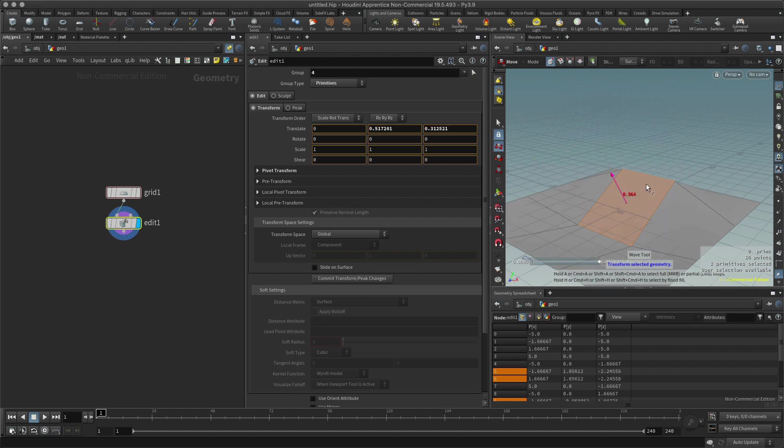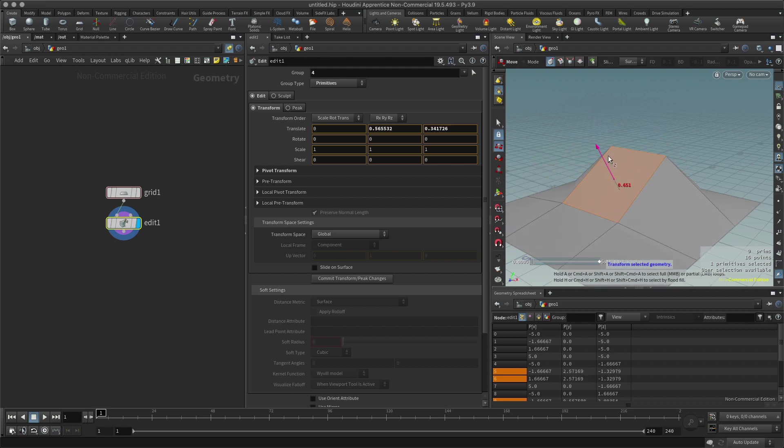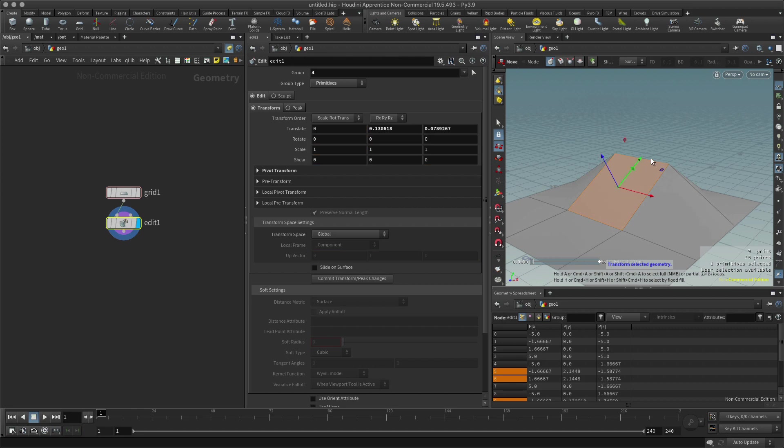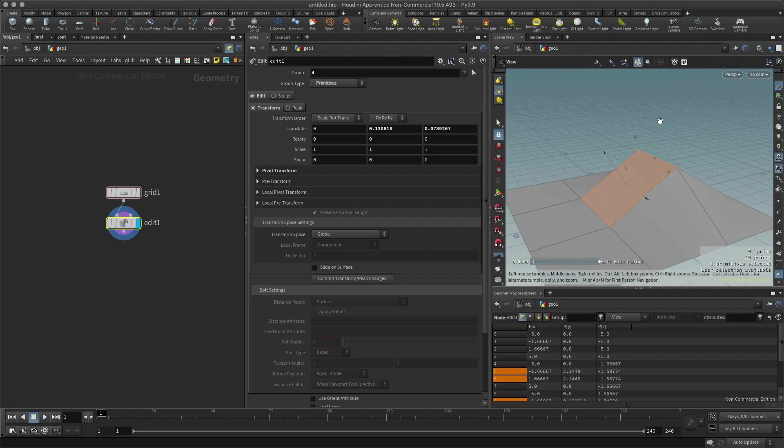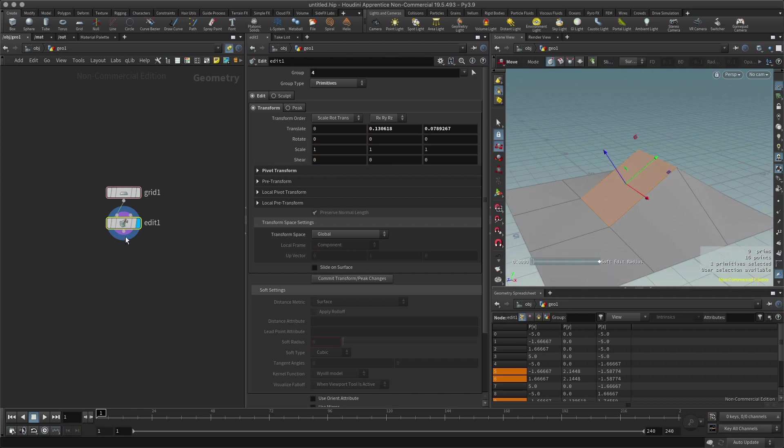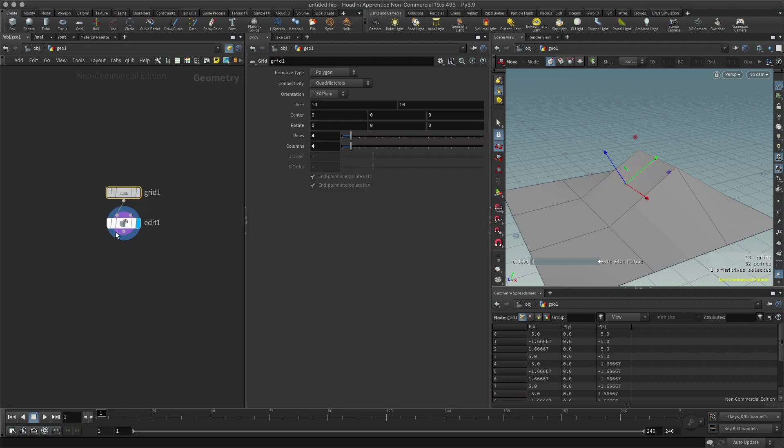However, in Houdini it's actually called a primitive, and there's a reason for this. If I go back into my grid node, I can see this here: primitive type, and this primitive type changes.